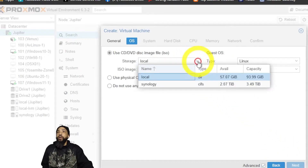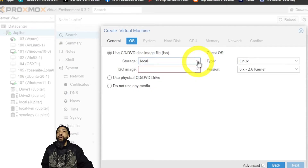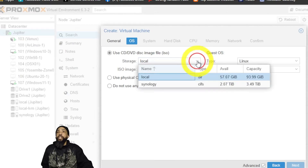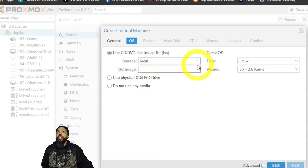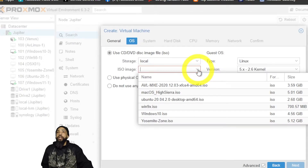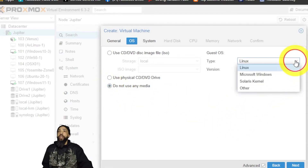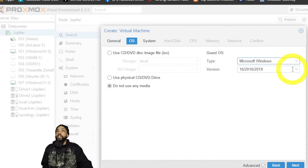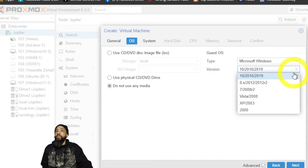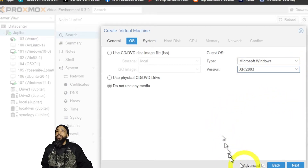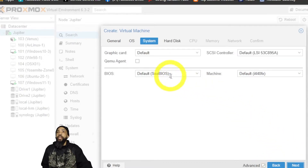Since we don't have an ISO to install with, we're going to select 'Do not use any media' at this stage, but we'll use that feature later to access the CD-ROM ISO in the operating system. We want to select the operating system type as Windows, version XP/2003, then click Next.